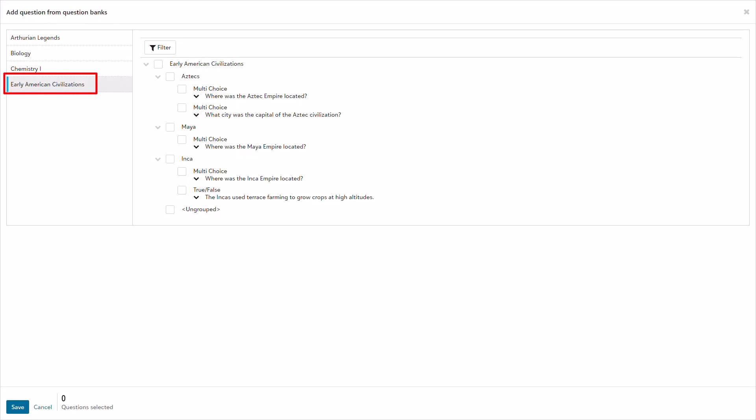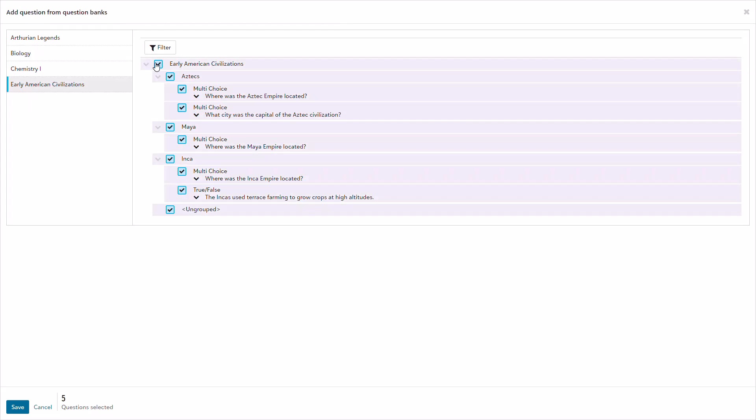I choose the appropriate bank on the left, Early American Civilizations in this case, and the bank, Included Subbanks, and Included Questions display on the right. I can select specific questions, an entire sub-bank, or the entire bank to add to my assessment.